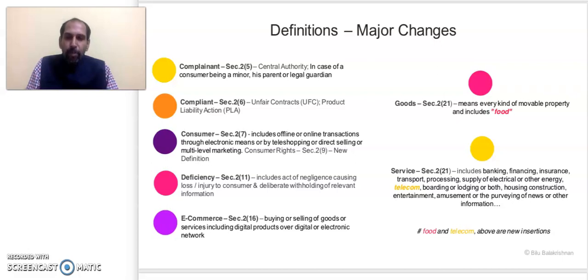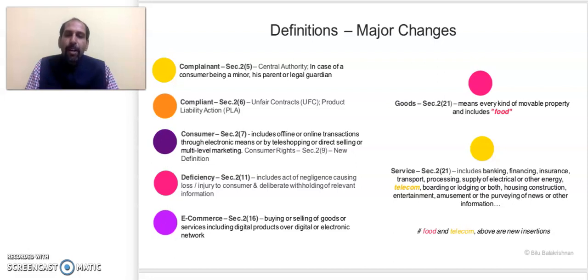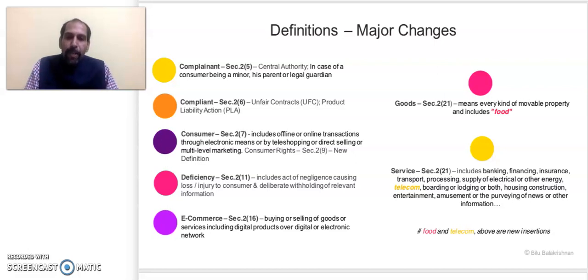The next very important definition is 'consumer.' When it comes to the Consumer Protection Act, the definition of consumer under Section 2, Clause 7 has seen a change. In the explanation added to the consumer definition, buying through or availing services through offline or online transactions through electronic means has been introduced. This means e-commerce purchases are clearly covered, and it also includes teleshopping, direct selling, and multi-level marketing.